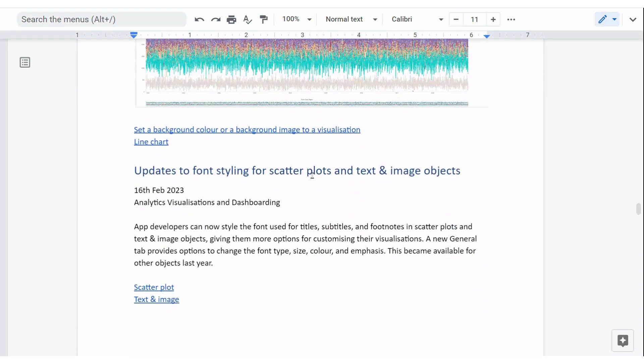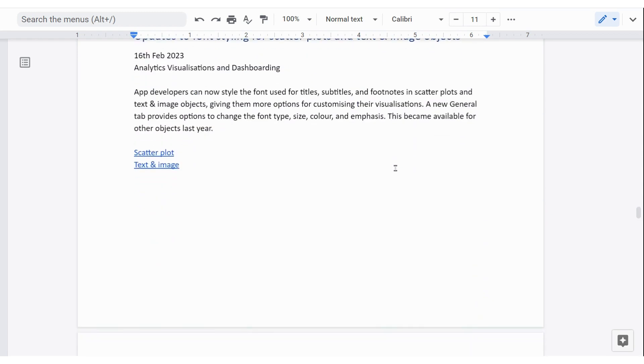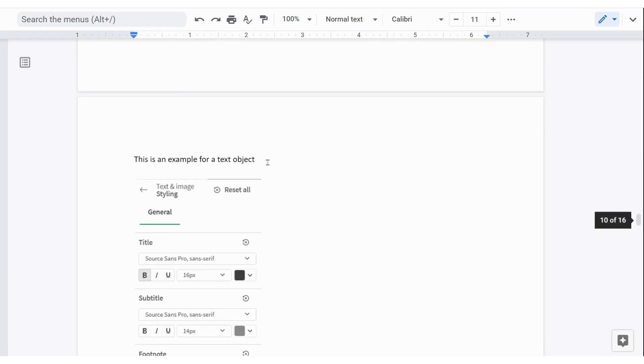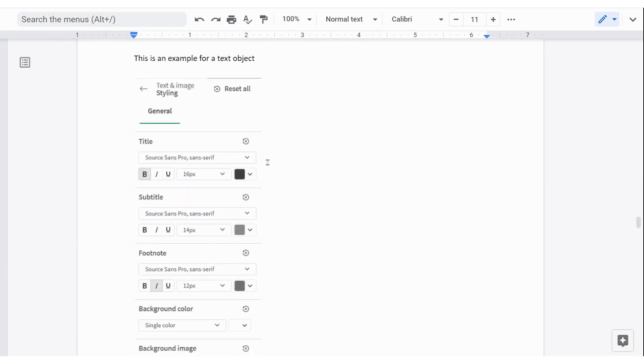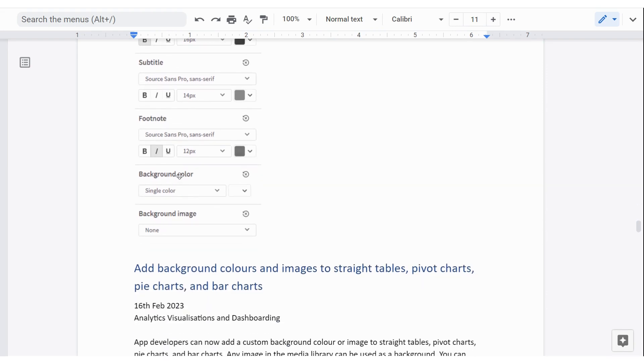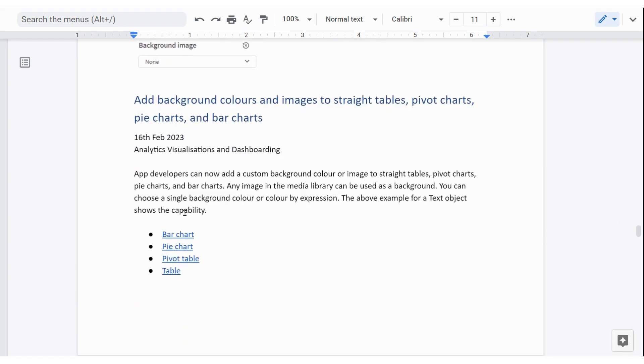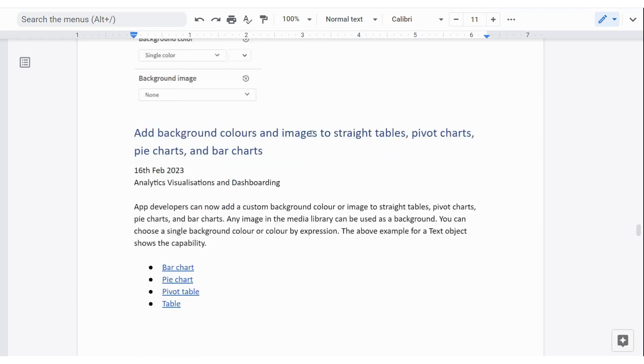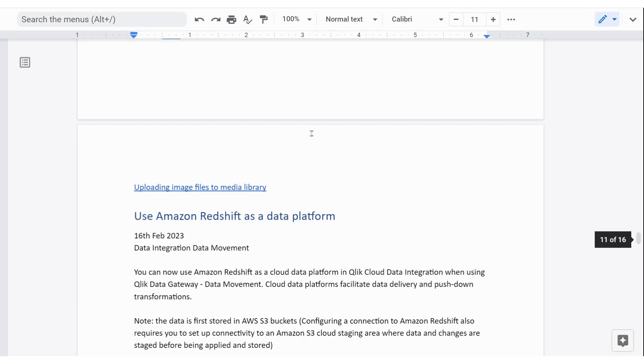You can also change font styling for scatter plots and text and image objects. Some others were done like this a month or two ago. And so in the area under the general appearance area, there's an option to go in and look at styling. And you can see there you can change fonts, sizes of fonts, colors, et cetera, for title, subtitle and footnote. You can also change the background color and background image. Those two have also been added to bar charts, pie charts, pivot tables and regular tables. So now that adds to their capability as well. It'd be kind of nice to experiment and try a couple of those. And so that's where that happens for those objects as well.